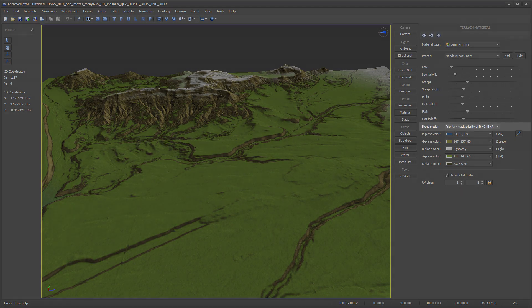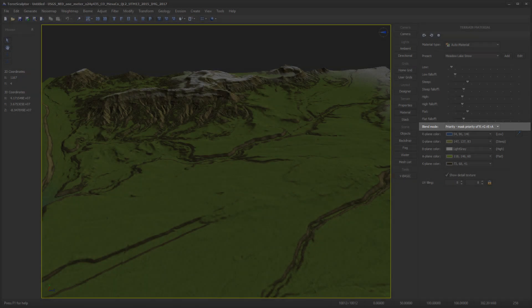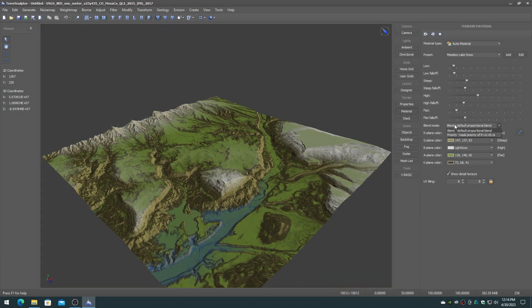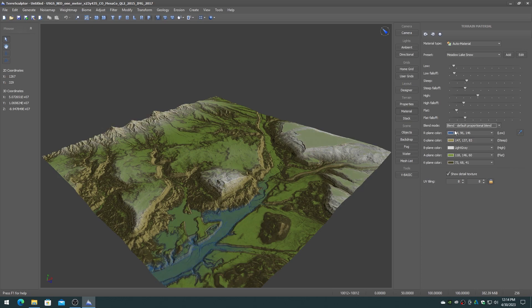The blend mode determines how the weight maps will be blended. Blend performs a straight proportional mix of the 4 weight maps. Priority gives weighted priority to the weight maps in the order of low, steep, high, then flat.